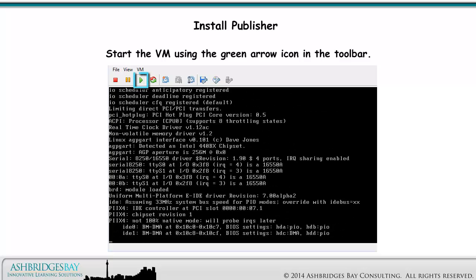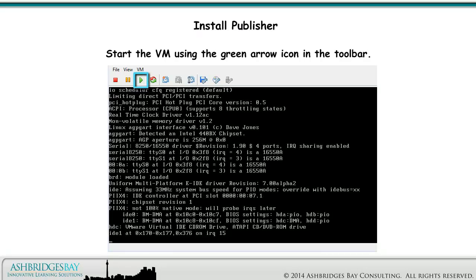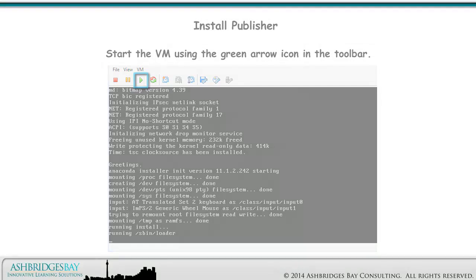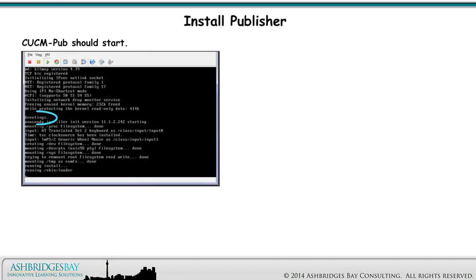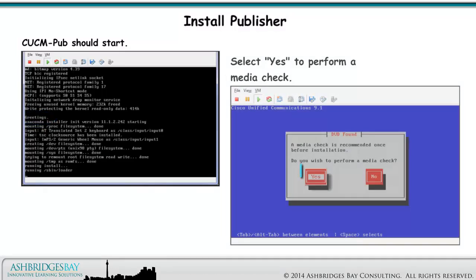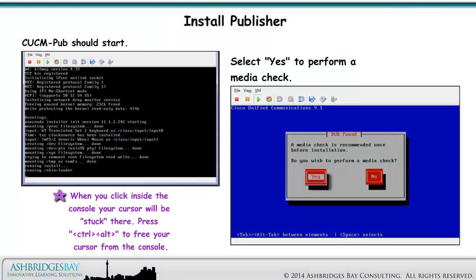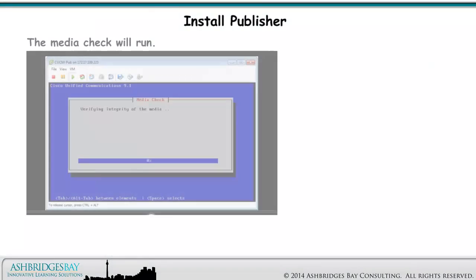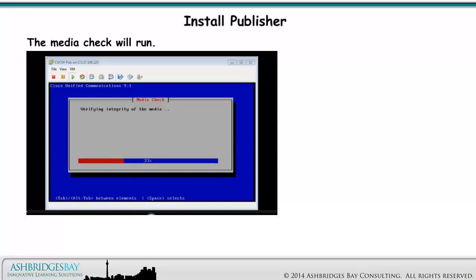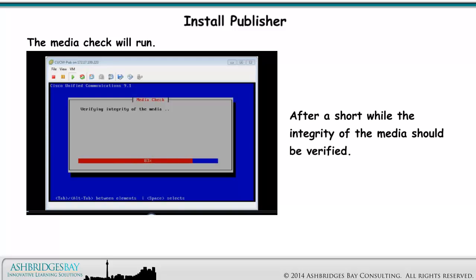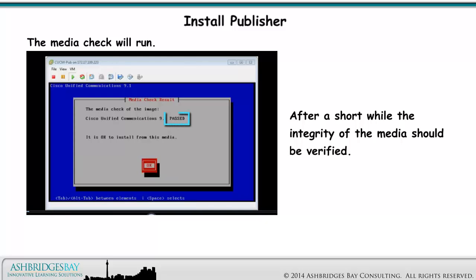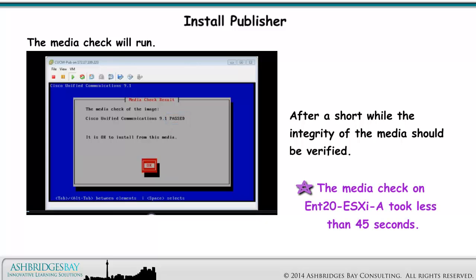Start the VM using the green arrow icon in the toolbar. CUCM Pub should start. Select Yes to perform a media check. When you click inside the console, your cursor will be stuck there — press Ctrl-Alt to free your cursor from the console. The media check will run. After a short while, the integrity of the media should be verified. The media check on Enterprise 20 ESXi-A took less than 45 seconds.